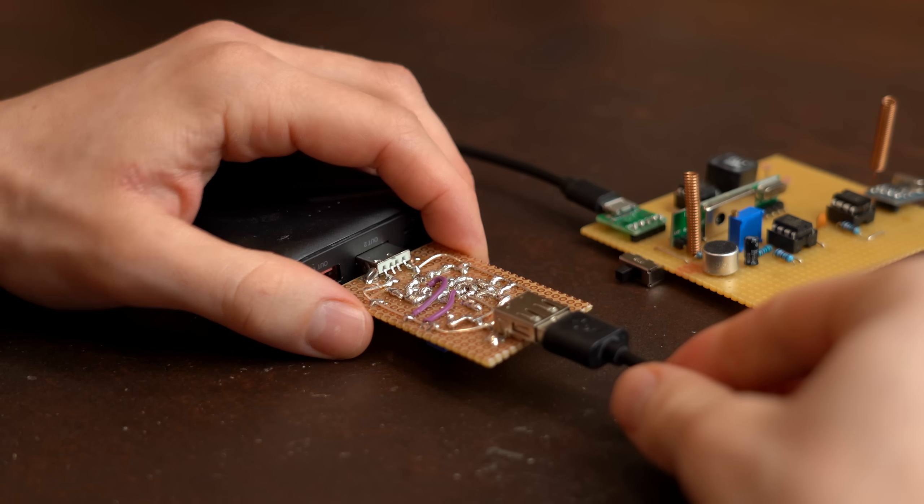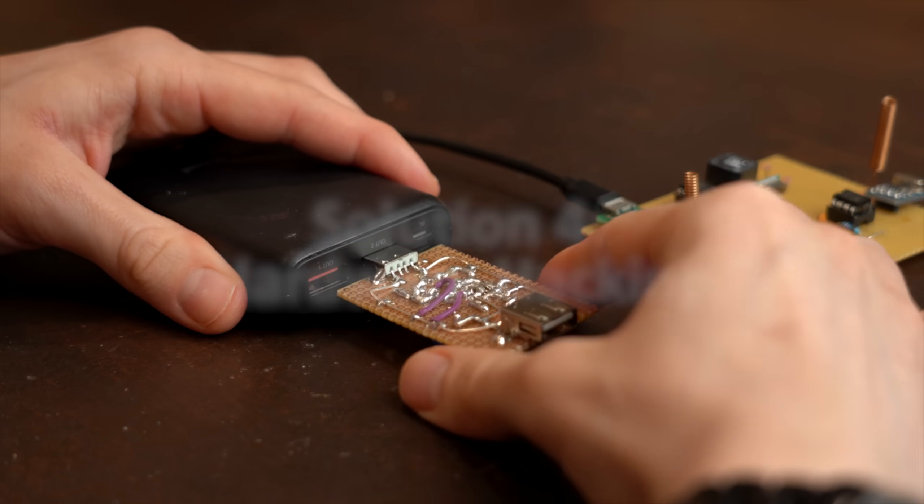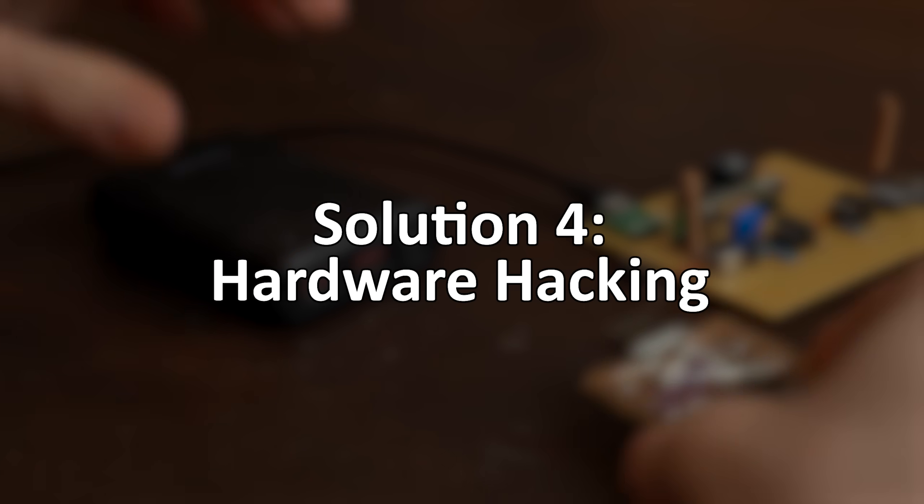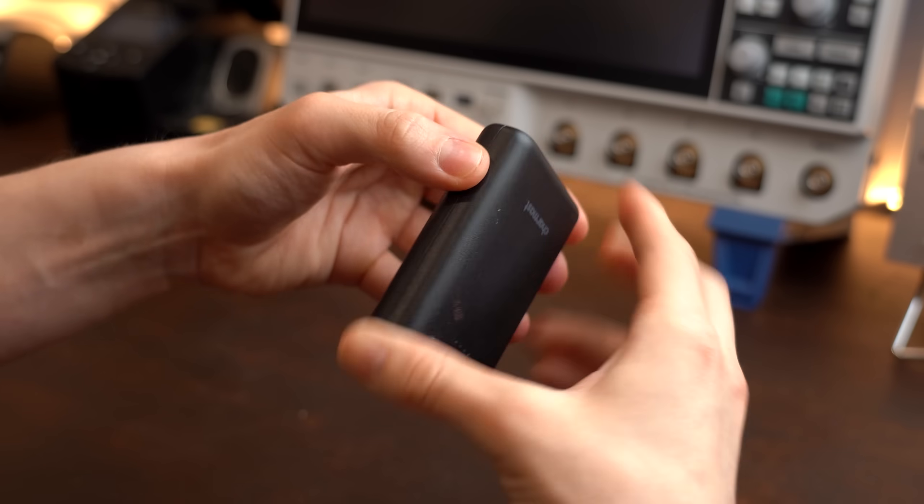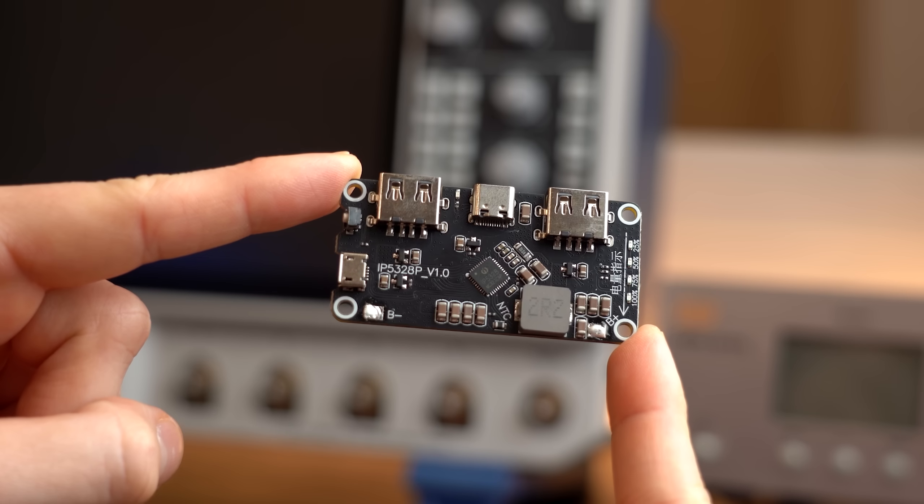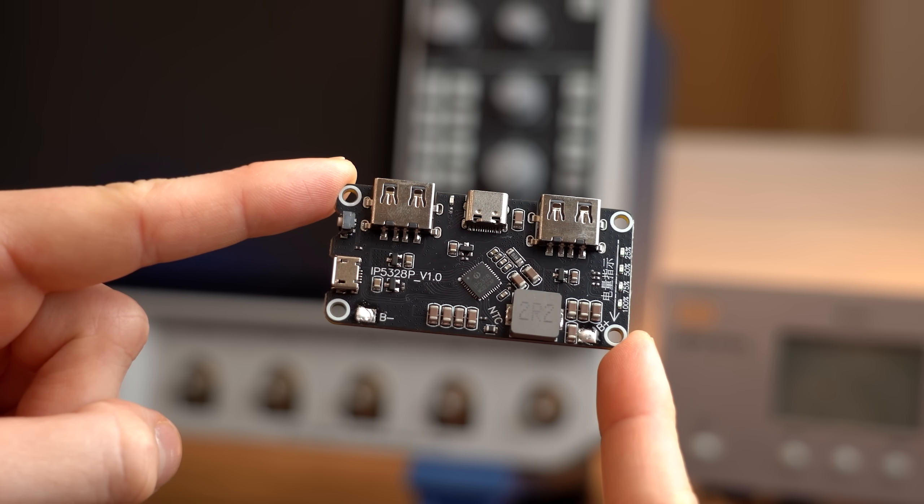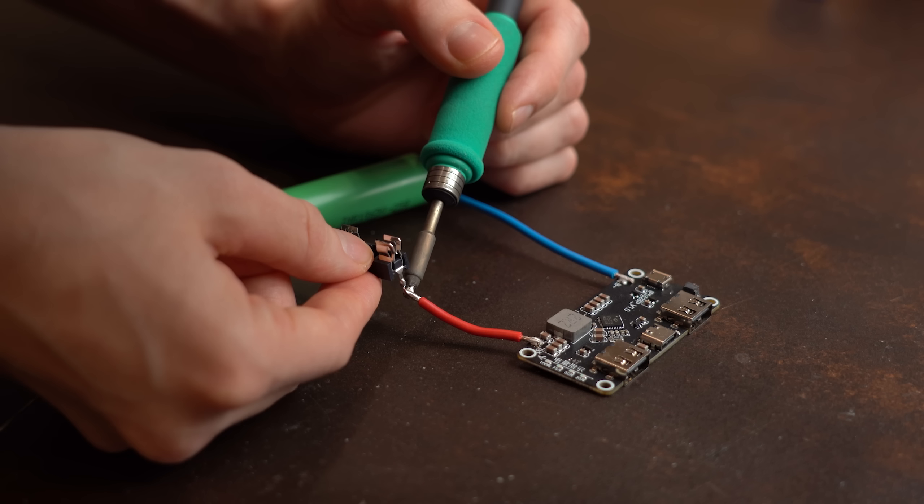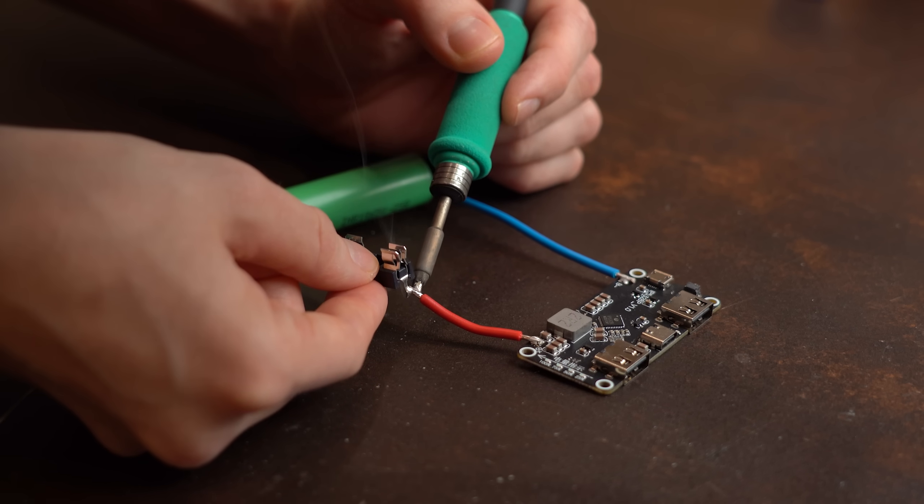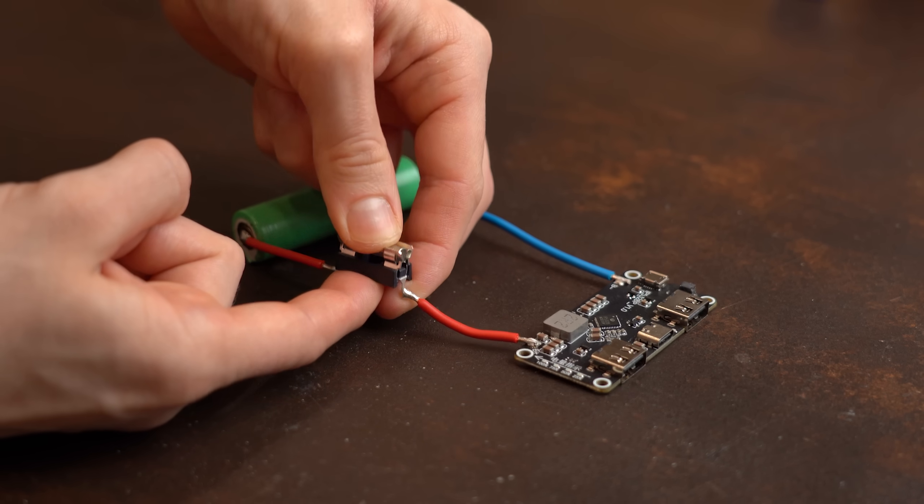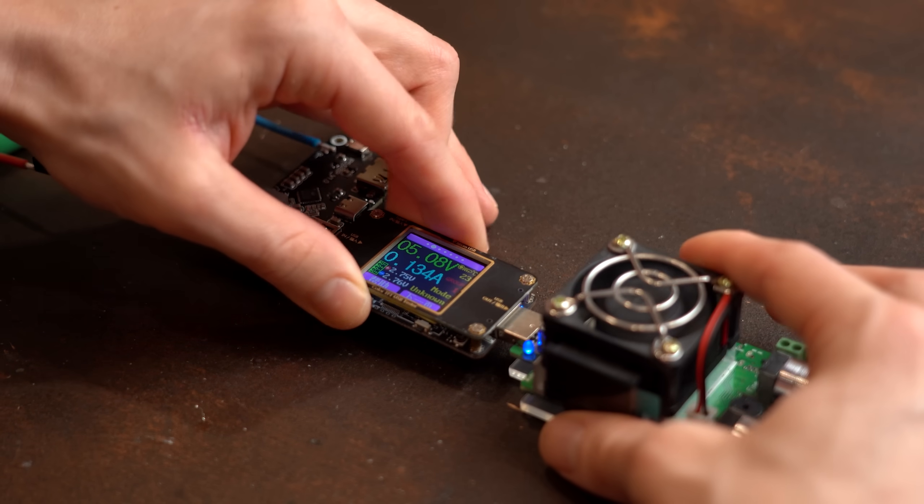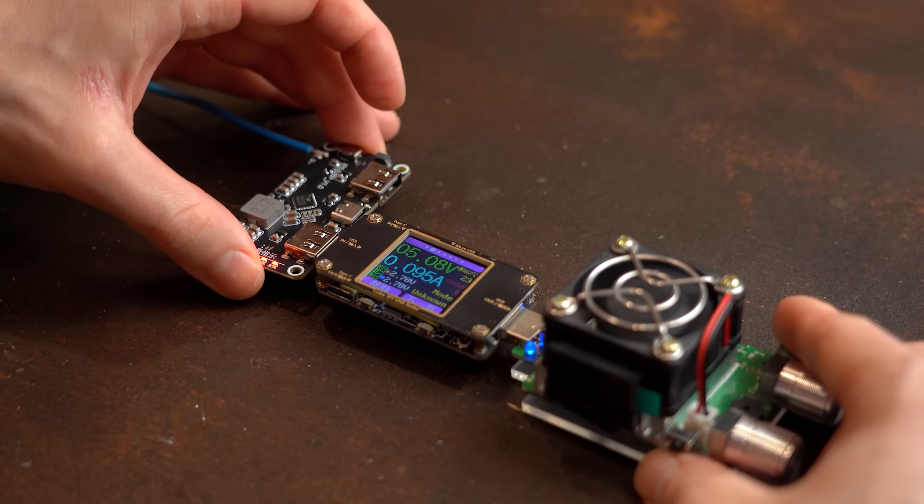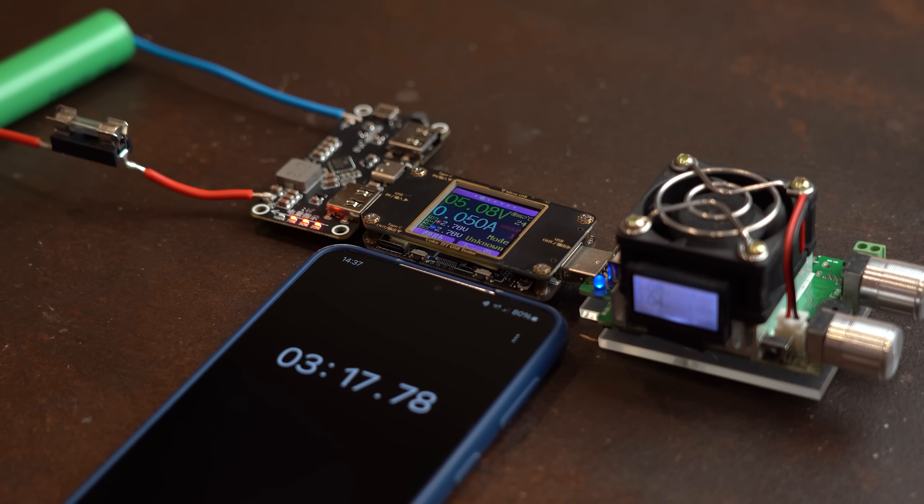But what if you don't want to waste any energy at all? Which brings us to the last possible solution, hardware hacking. And before I rip open my lovely power bank right here, let's rather try it first with such a power bank circuit you can get for cheap from the internet. To use it all you have to do is add one or more lithium batteries to it and as you can see it works just like a power bank including the threshold current value which in this case is also around 50mA.